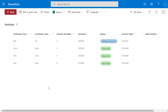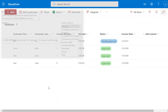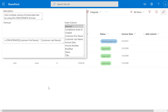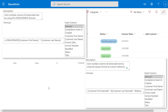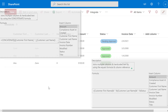I'm going to show you two different ways that you can join together the values stored in one or more fields in your SharePoint list. Both of them involve creating calculated columns and it really is just going to be different formulas that we're using.